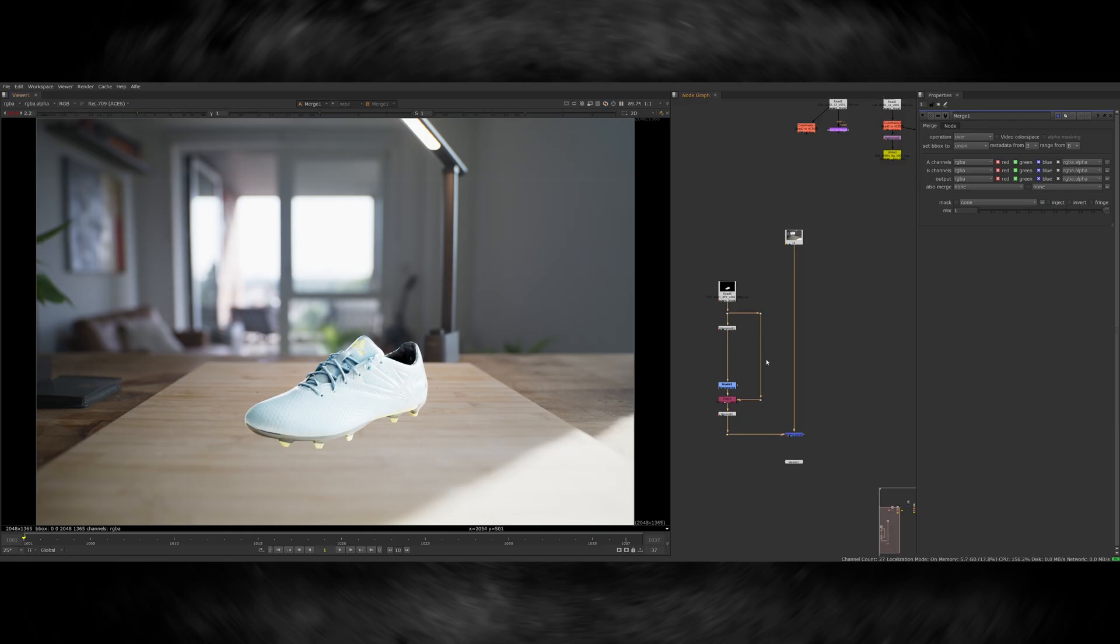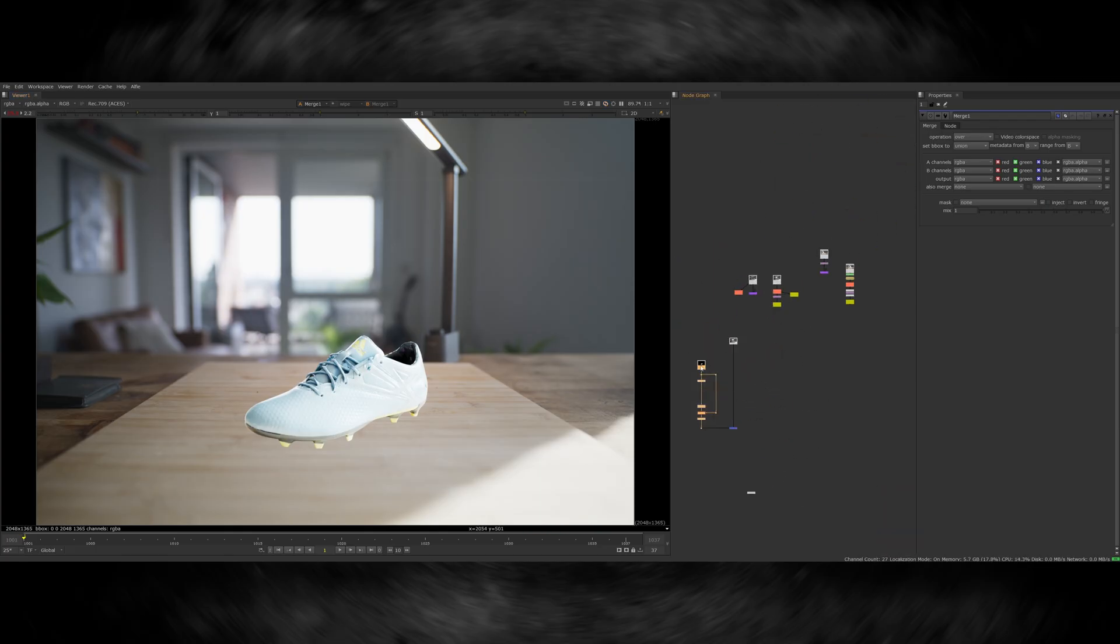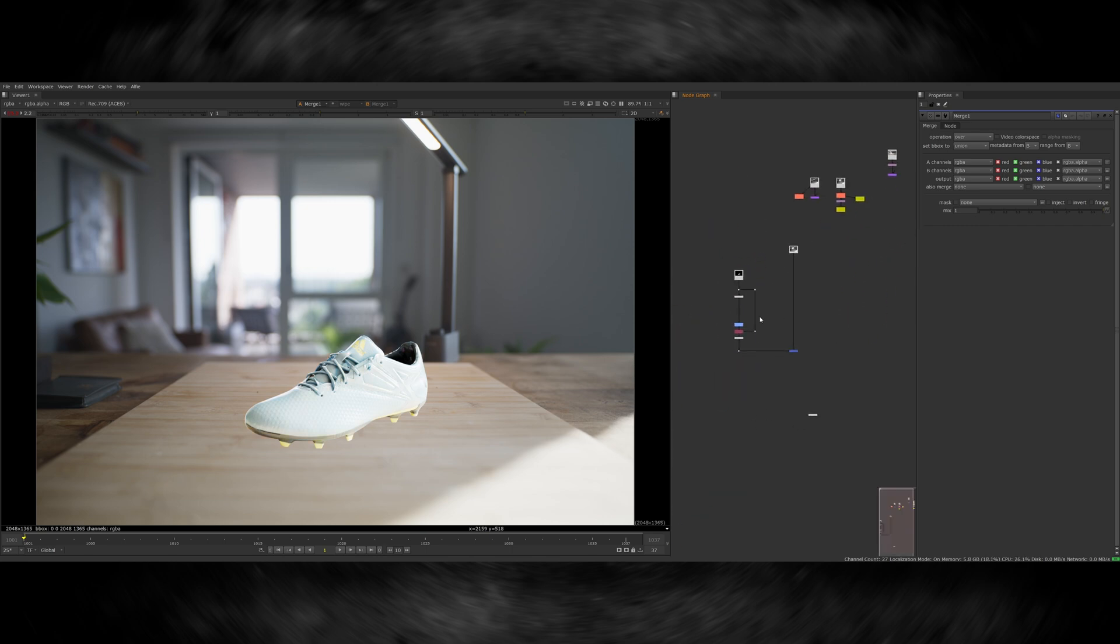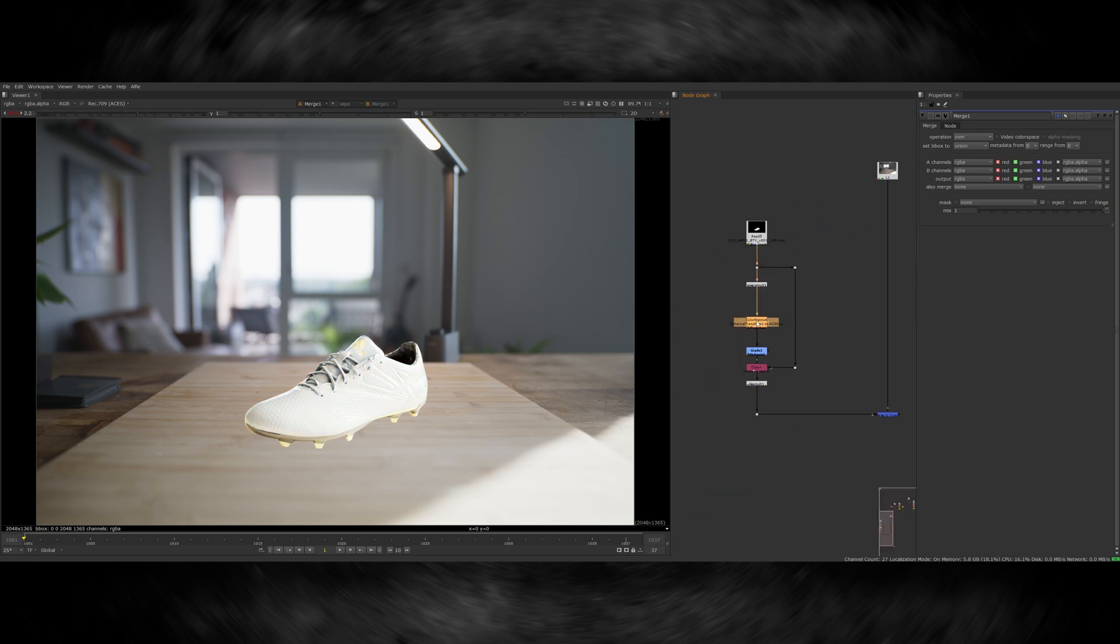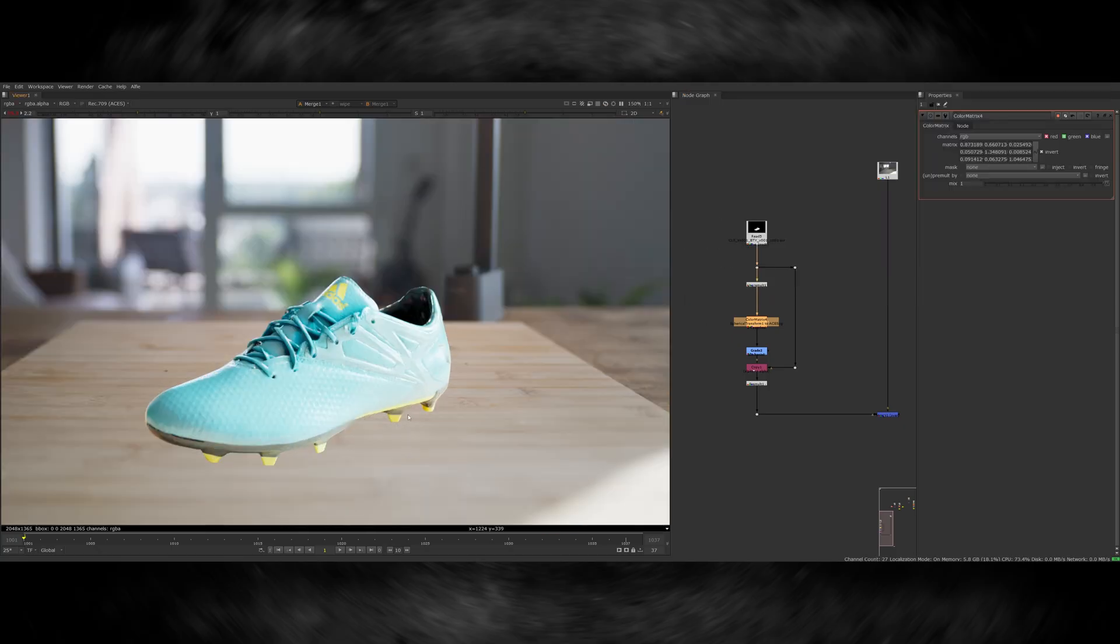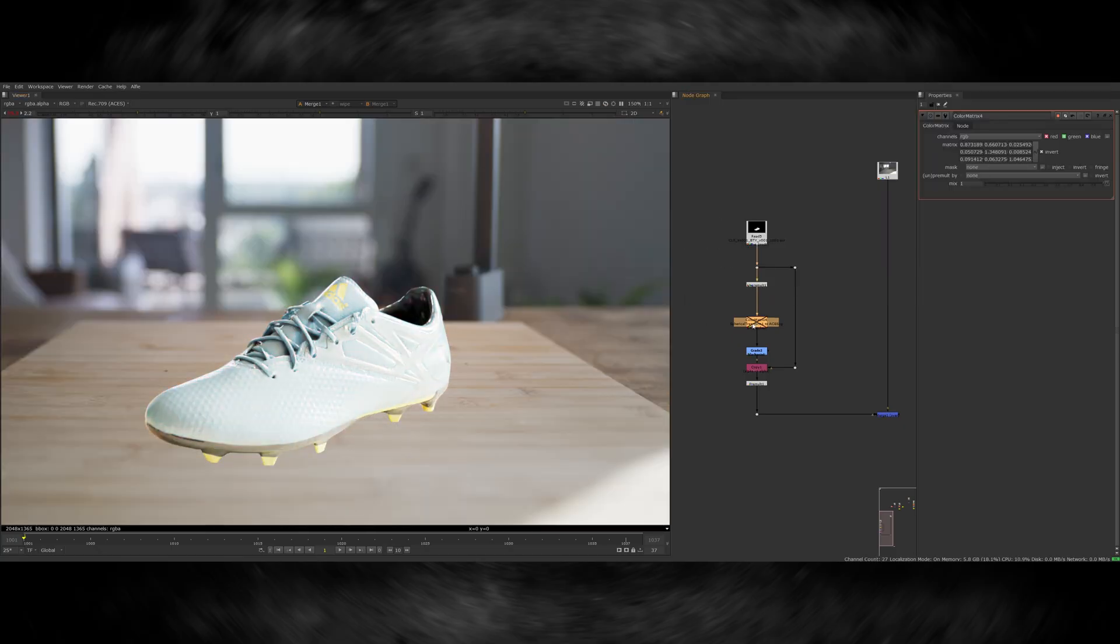Instead, what I want to do is reverse the neutralization process on my CG render, which applies the original color of my footage onto the CG render. To do this, I can simply take the color matrix node that was generated and invert it, which will transform the CG color backwards to match my footage.